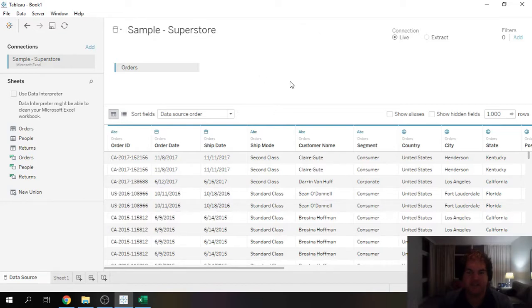Hi there, this is Justin. In this video I'm going to show you how to find outliers within a data set.